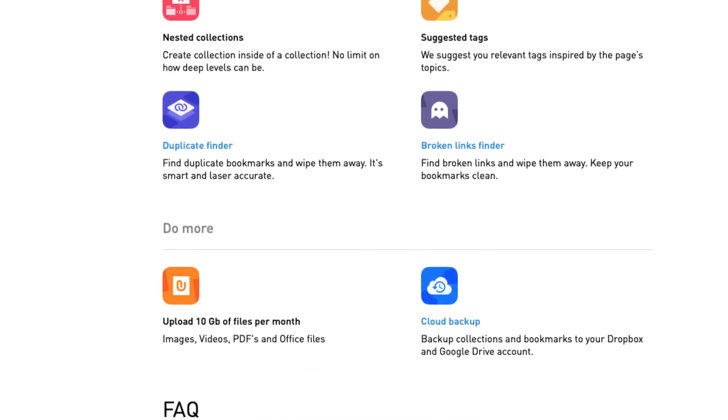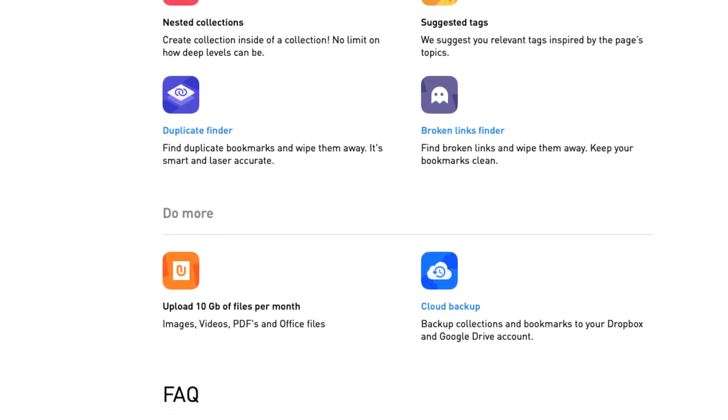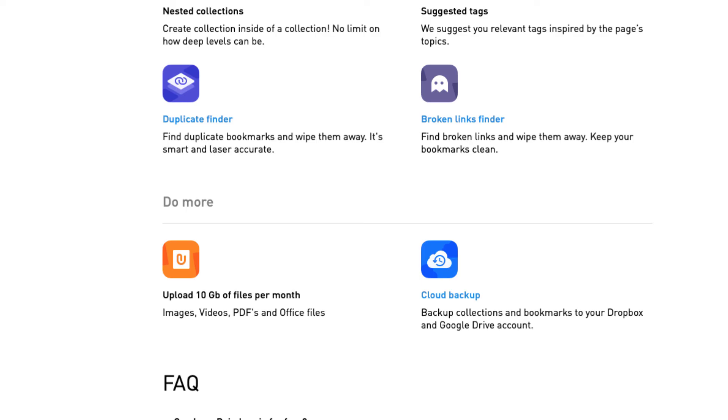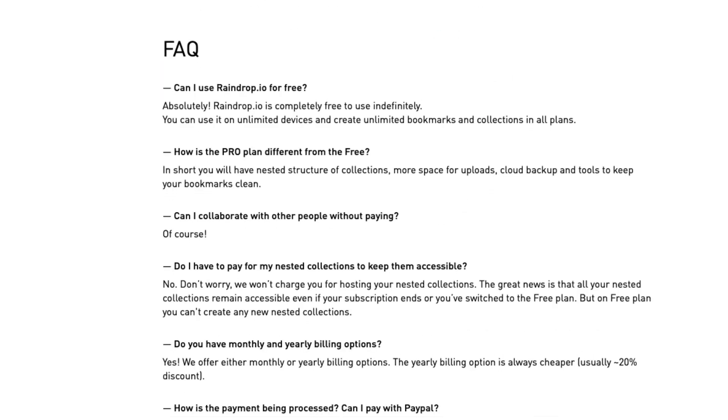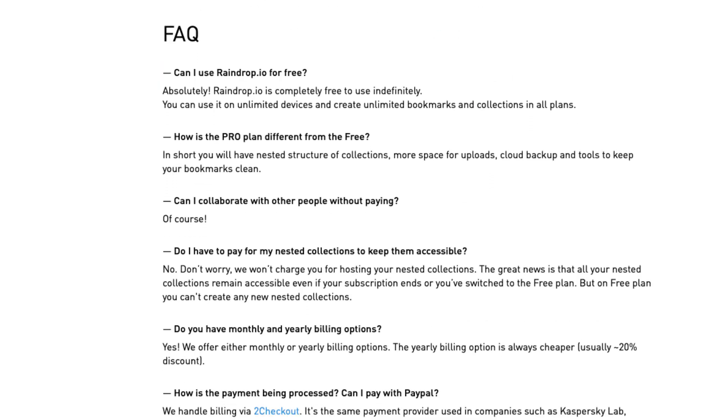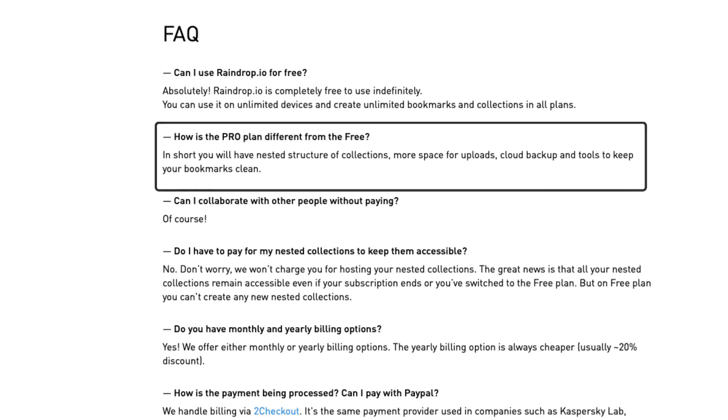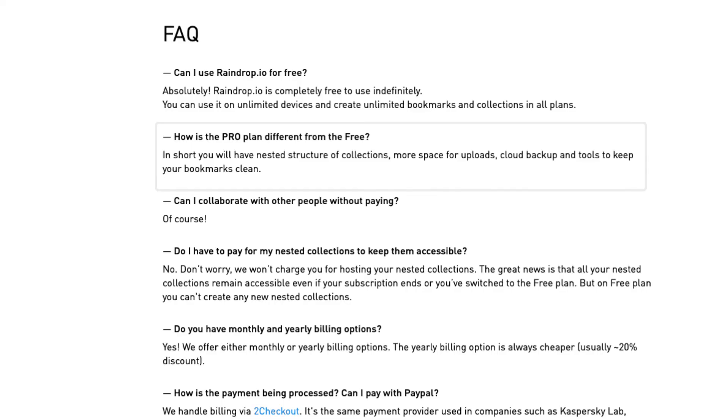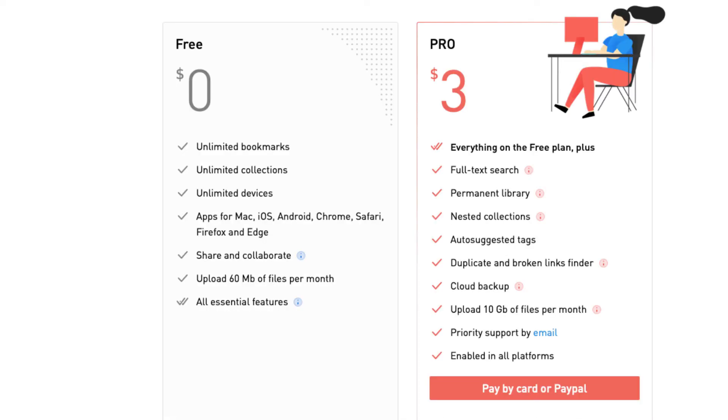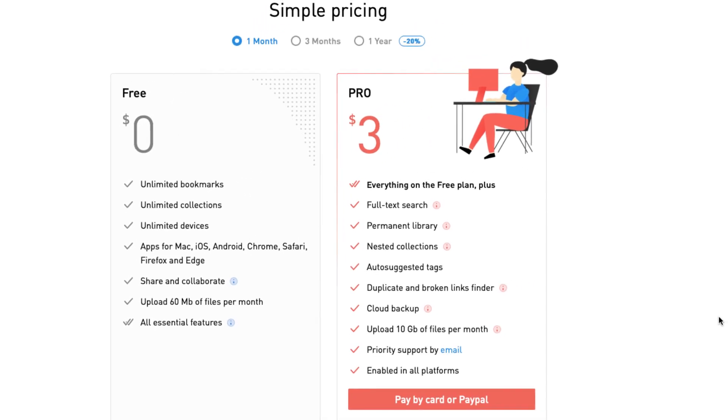How does the pro plan differ from the free version? In short, you'll have nested structures of collections, more space for your uploads, and the ability to back up to Dropbox or Google Drive. You also have some additional tools to help keep your bookmarks clean, such as removing any duplicates. Even without the pro cost, Raindrop.io is a fantastic tool.